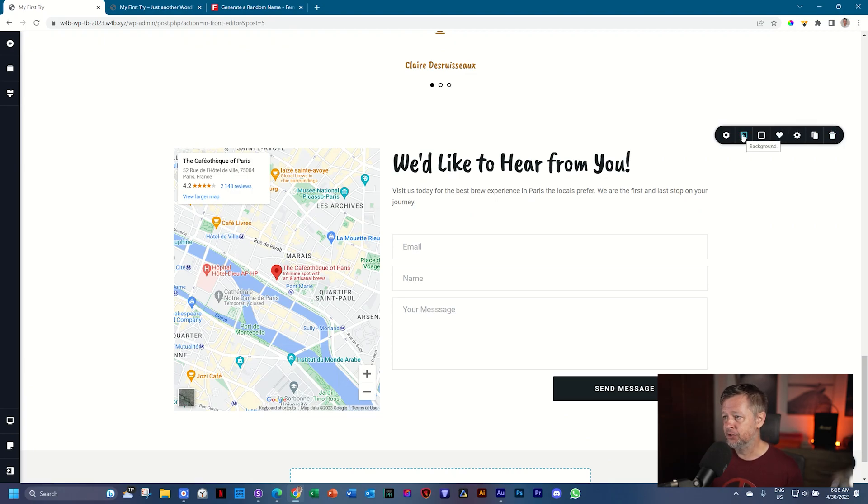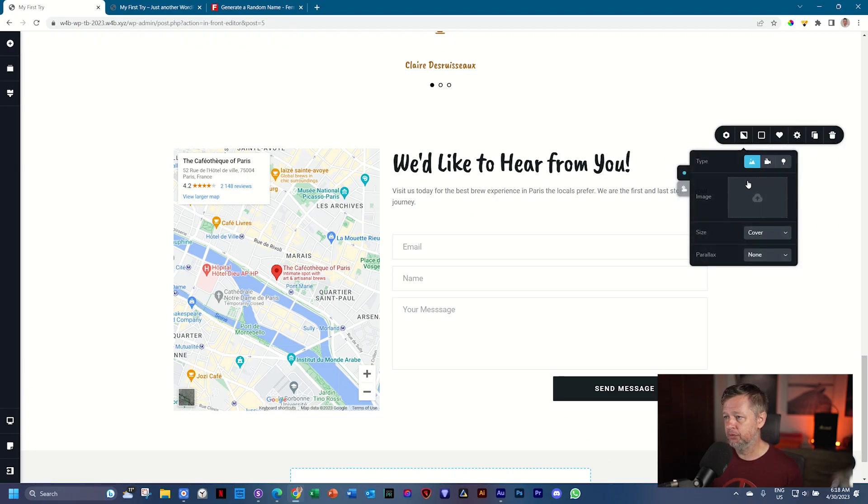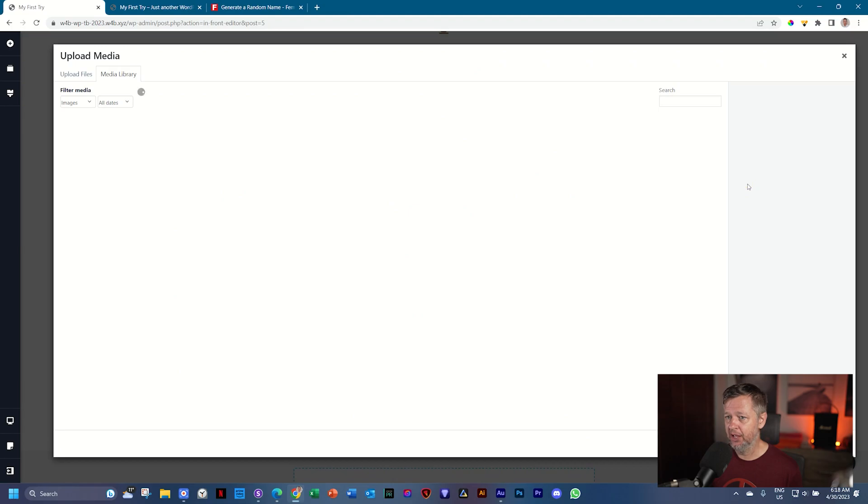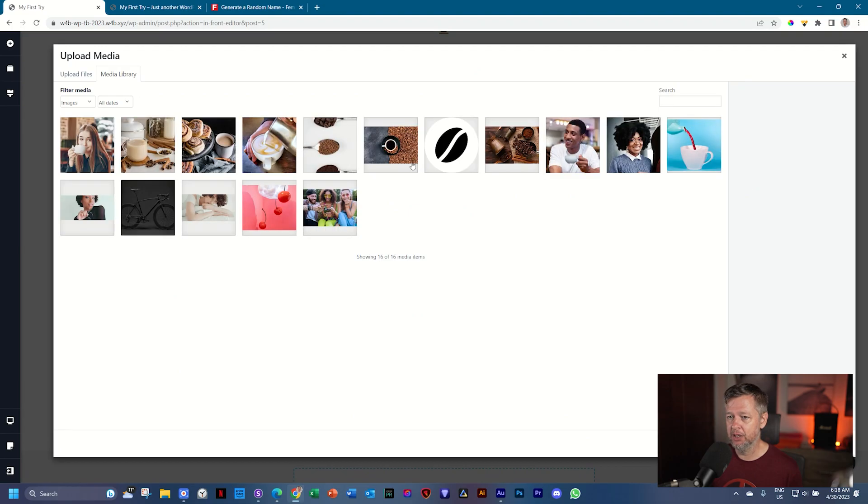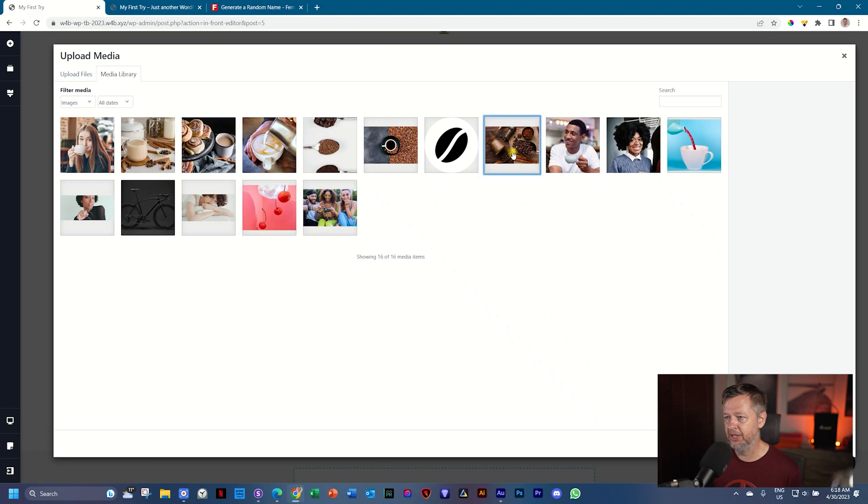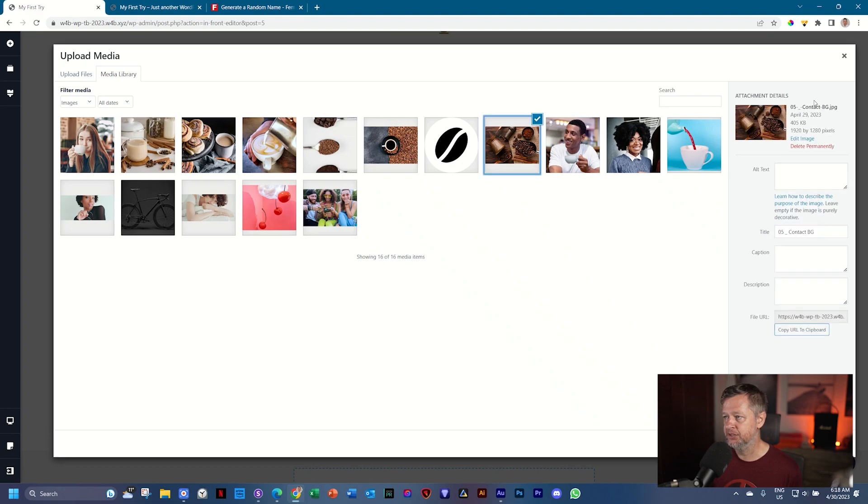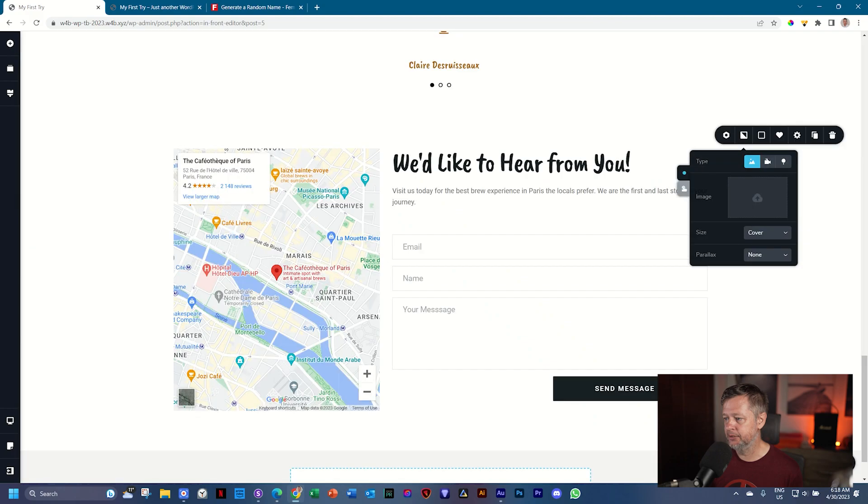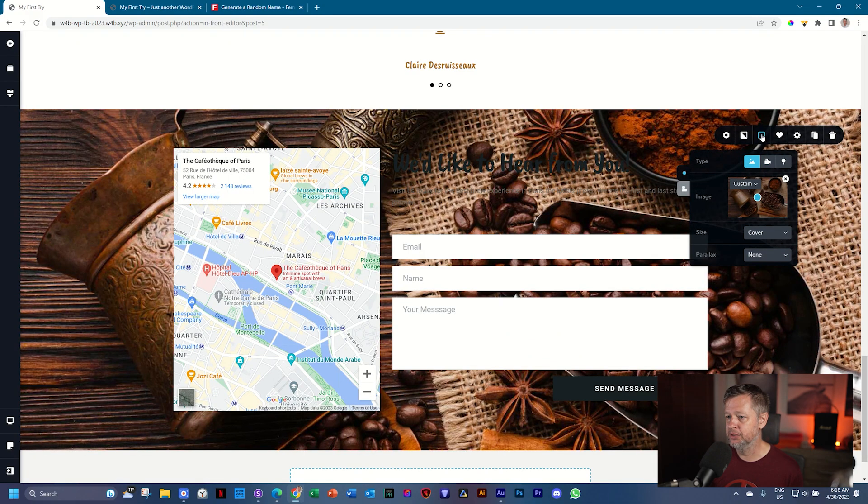Click on the block settings, background image. And this will be our second last image we will be using, which is this one over here. It says 05 contact background and click select. And we apply an overlay to it similar like we did at the top.